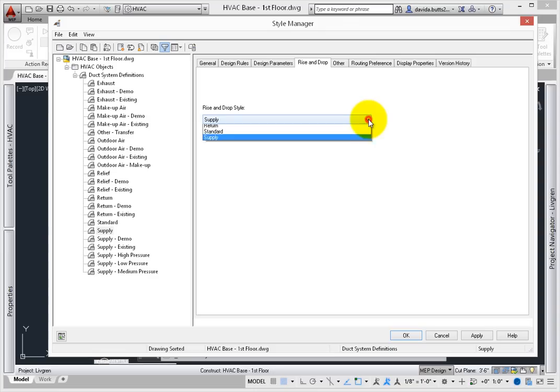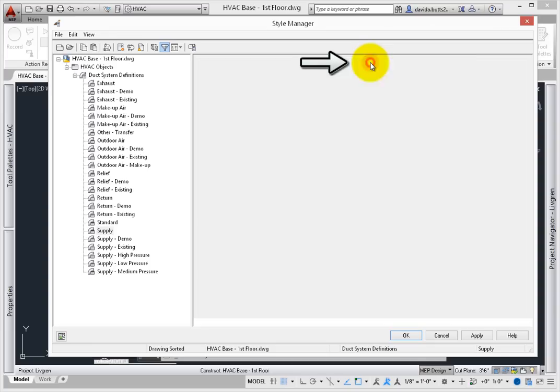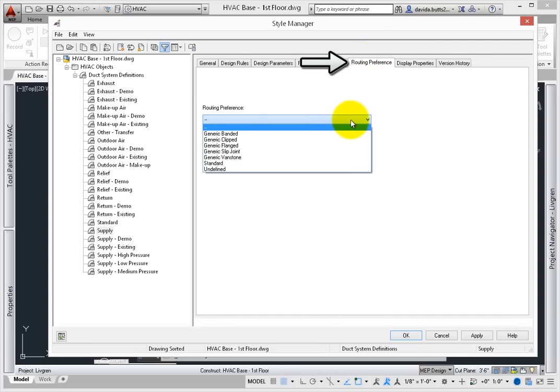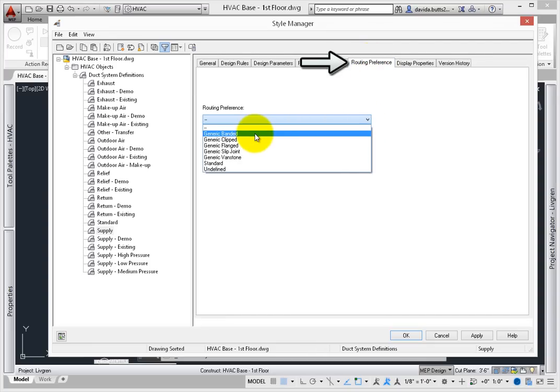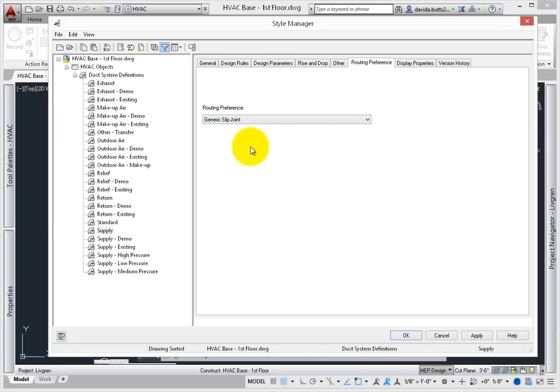Adjusting all of these values and setting them at the system definition level helps you get better results when using AutoCAD MEP to size duct. Rise and drop relates to the image shown where duct is drawn vertically. Routing preference allows you to associate the types of fittings defined in a preference with the system definition. For example, if you want all supply duct to use slip-joint connection types, set it here – and you won't have to select it separately when adding the duct.